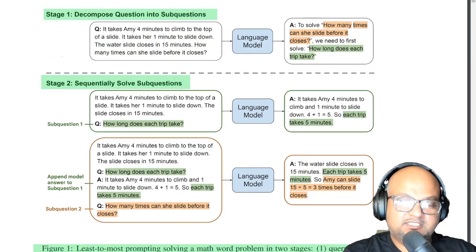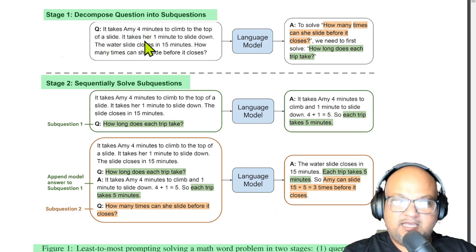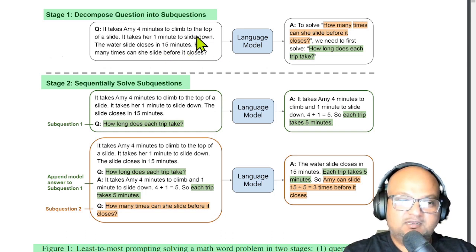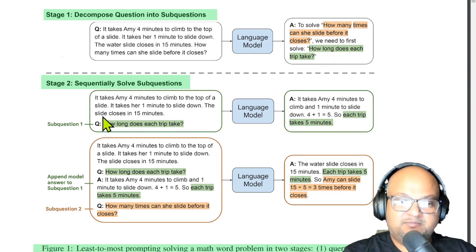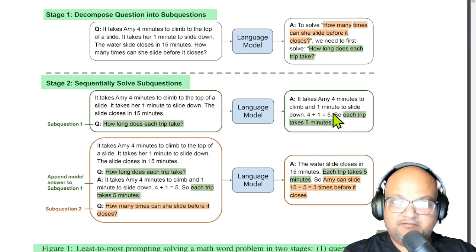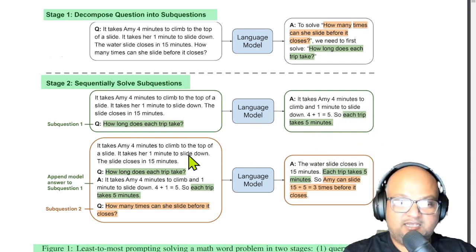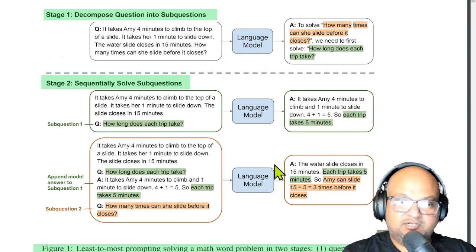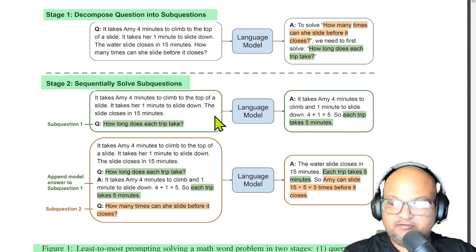So let's look at a very simple example. The question we want to solve is: it takes Amy four minutes to climb to the top of a slide and one minute to slide down. If the water slide closes in 15 minutes, how many times can she slide before it closes? The first step is to break it into two sub-problems: how long does each trip take? And once the LLM figures that out, the next sub-problem is to compute how many times she can slide before it closes. You decompose the question into sub-questions and ask the LLM to solve each of them.